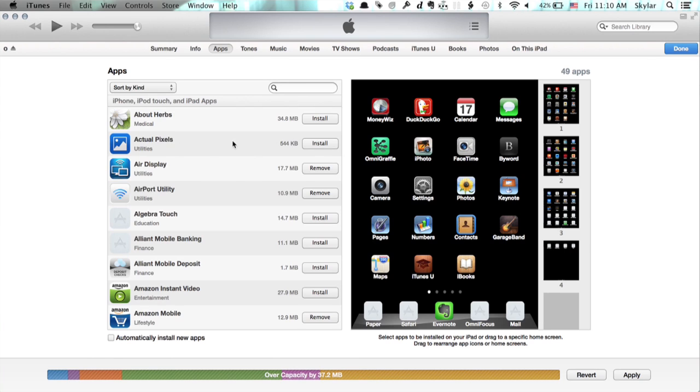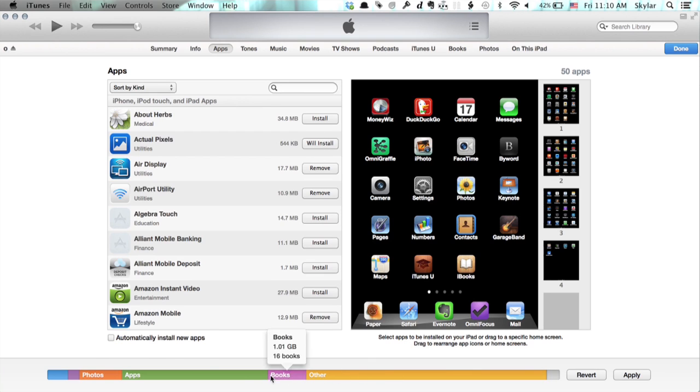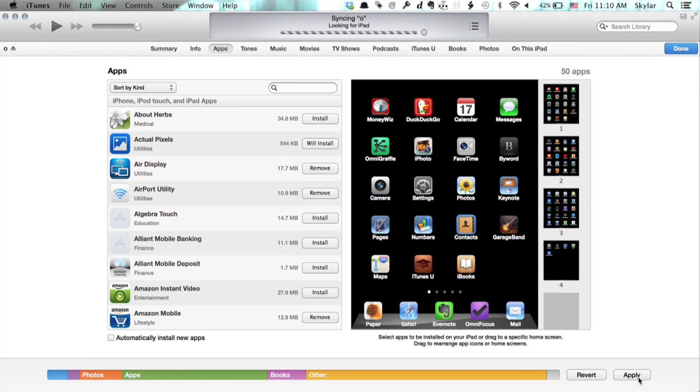Right here, this is a good one. I'm going to click Install, and we see it changes to Will Install. Down here it shows us all of the space that's currently being used on our iPad. If you click Apply,